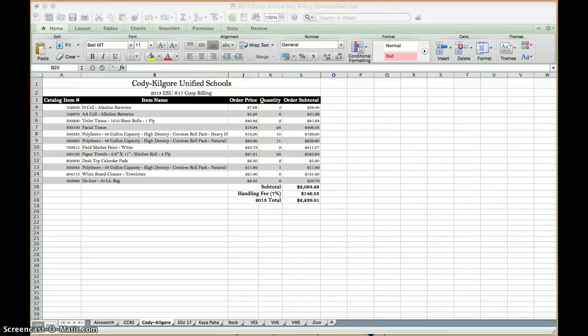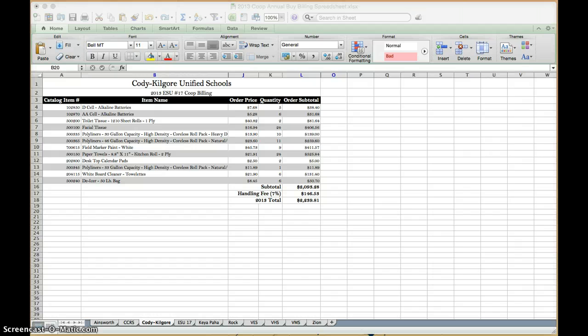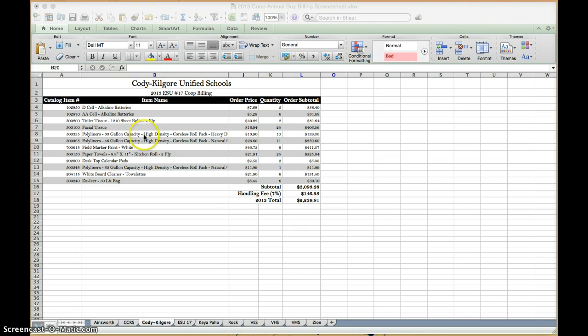Hey guys, this is Stephanie. I'm just going to make a quick video to review some of the things we talked about in Excel the other day when I met with you. The first thing we talked about was how to clear contents out of a cell. I have just a fake spreadsheet pulled up here that I'm going to use to demonstrate things on.